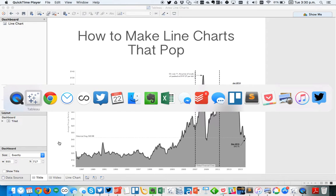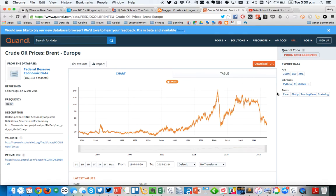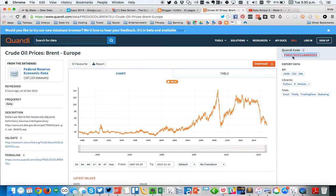To start, what I'm going to do is gather some data from Quandl. So this is crude oil prices over the last however many years by day. The first thing you need to do is just grab this Quandl code up here on the right-hand side.